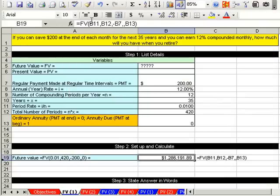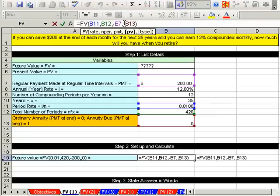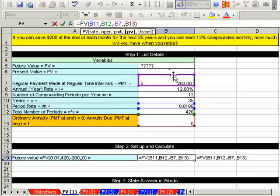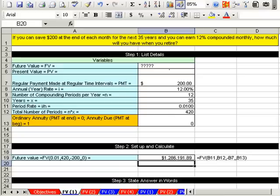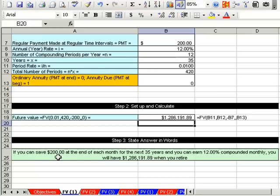Click OK — that is a lot easier than doing the math formula by hand, and this is what you do in the real world. If you skip an argument like present value, you need to put the comma but leave it blank. If we had started with an initial deposit of $2,000 or $5,000, we could enter it there. In words: if you save $200 at the end of each month for 35 years at 12% compounded monthly, you will have $1,286,191.89 when you retire.